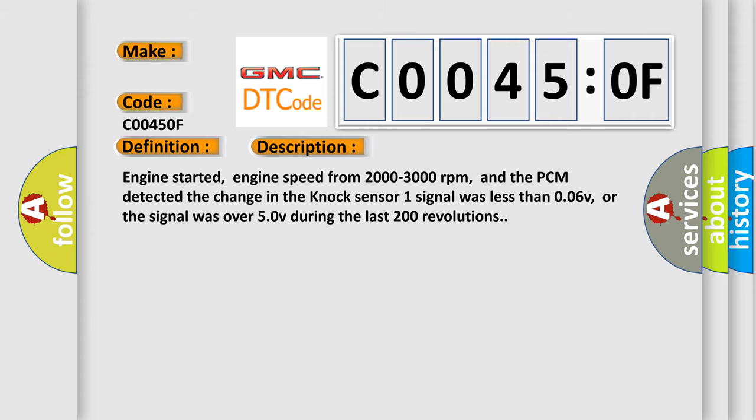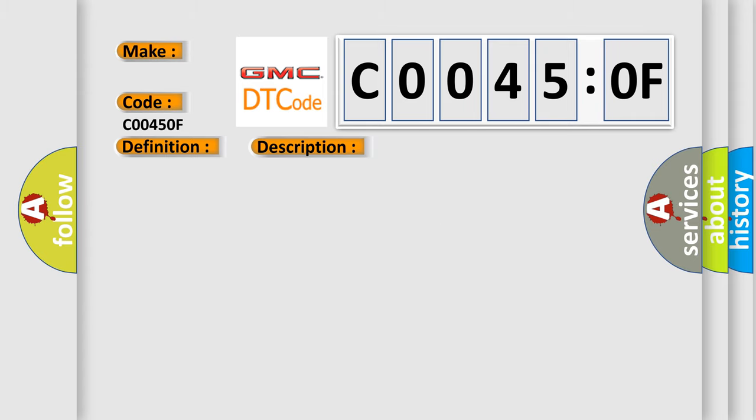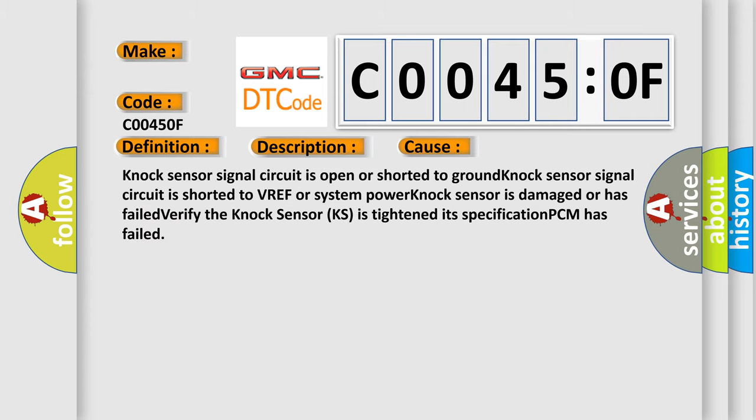This diagnostic error occurs most often in these cases: NOx sensor signal circuit is open or shorted to ground, NOx sensor signal circuit is shorted to VREF or system power, NOx sensor is damaged or has failed. Verify the NOx sensor is tightened to its specification. PCM has failed.